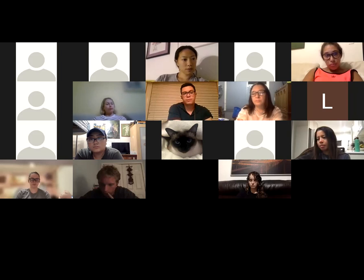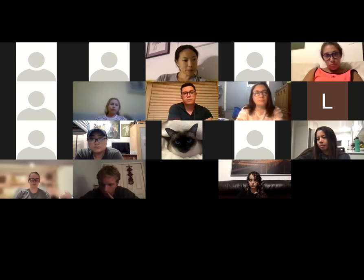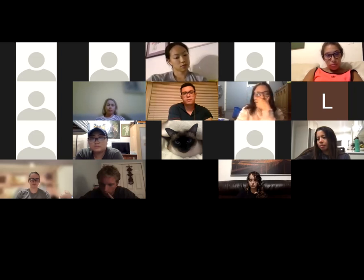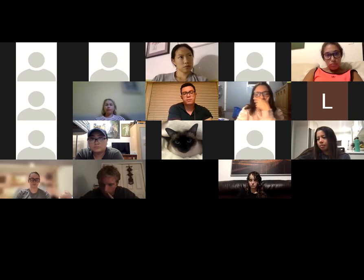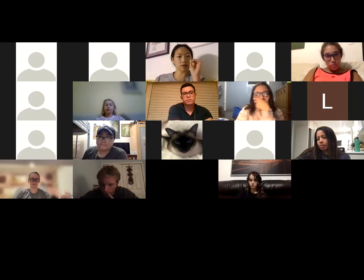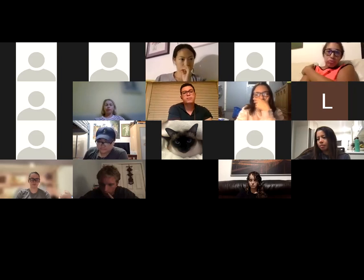Regarding the discussion post structure: you have to write your own discussion post and then comment on another person's post.